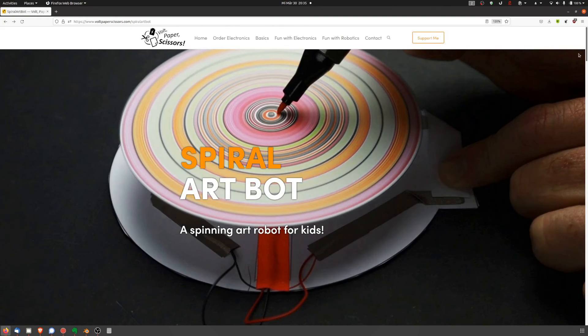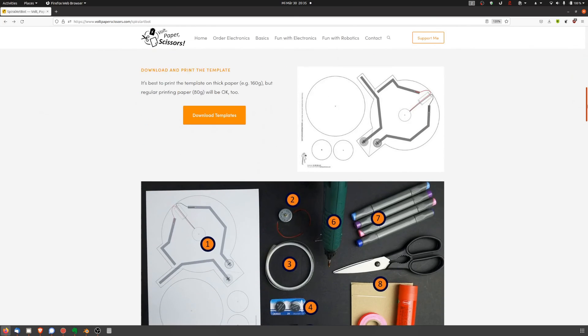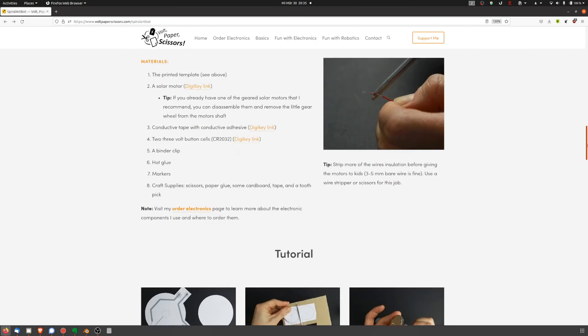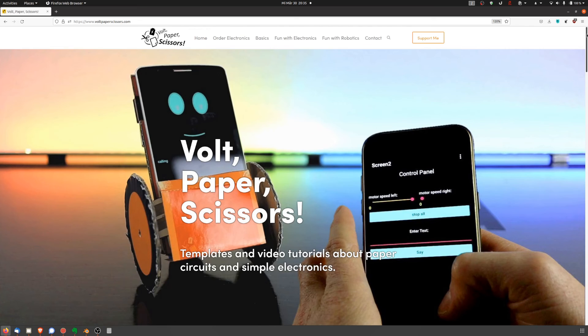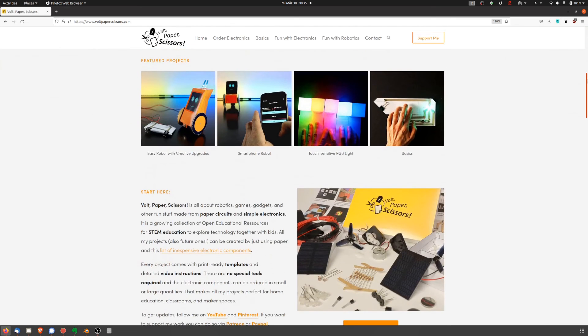To get started, check the links in the video description. If kids are finished with the art robot, you can take it apart and reuse the components for other projects.